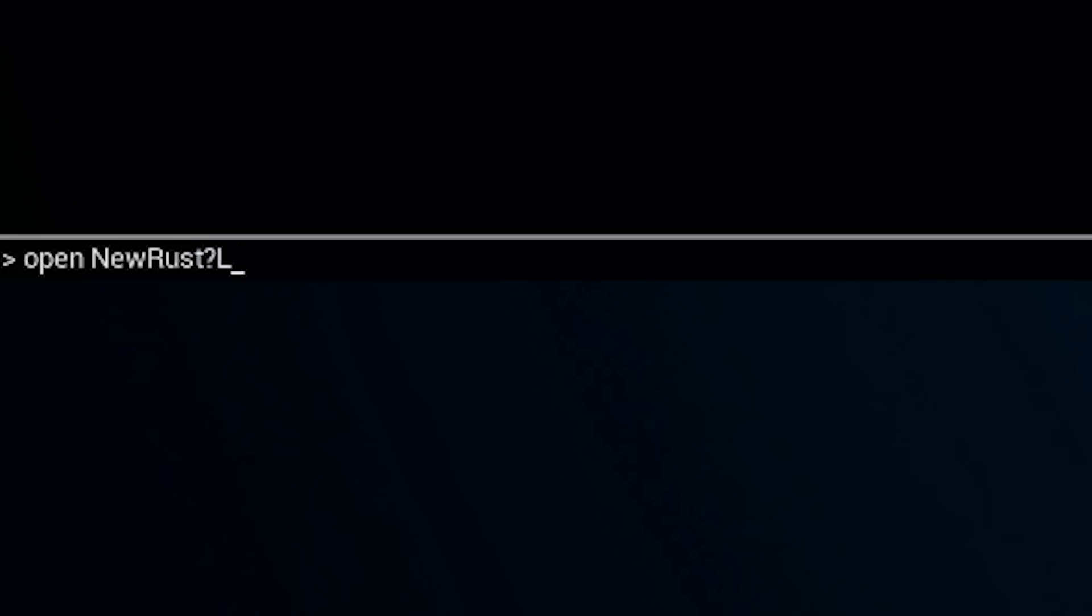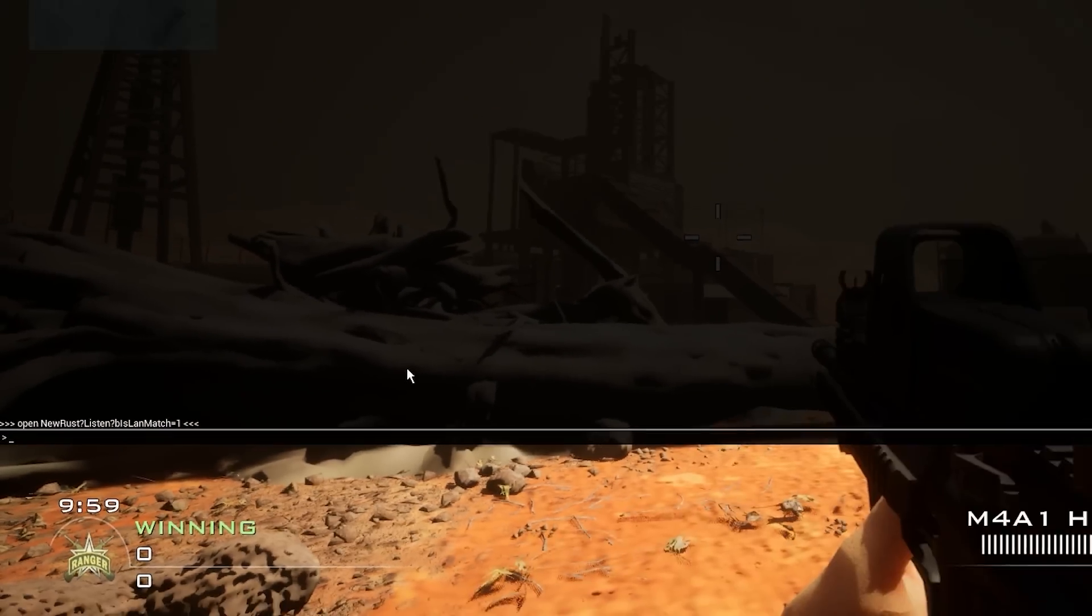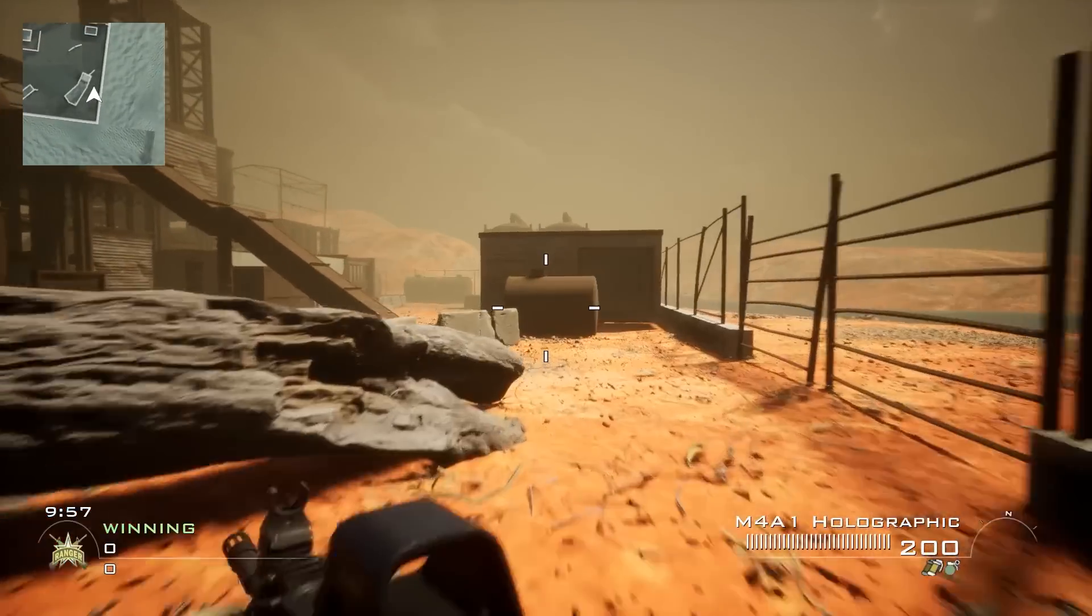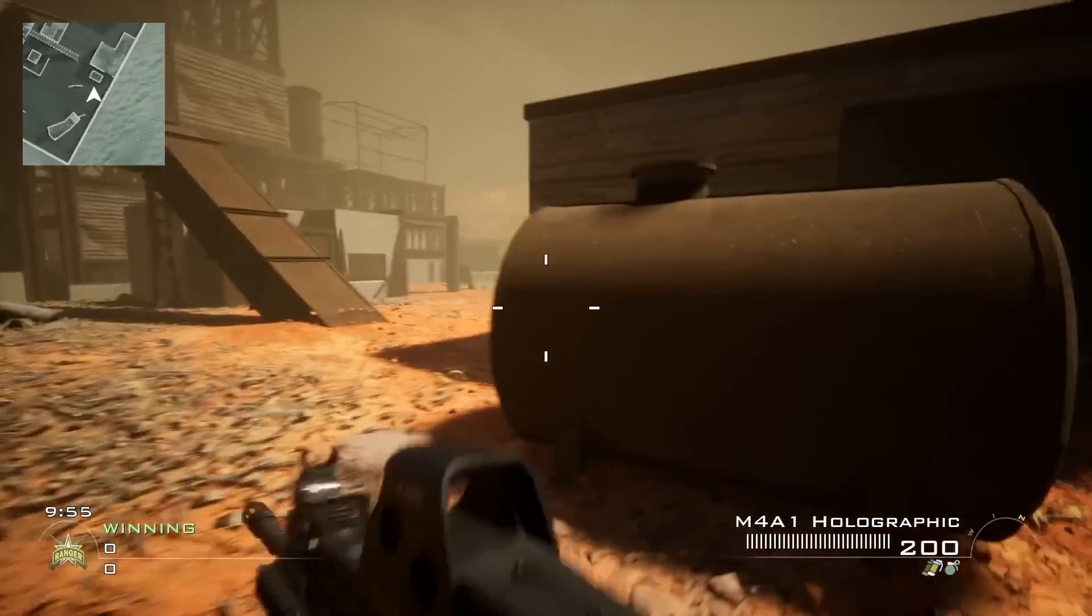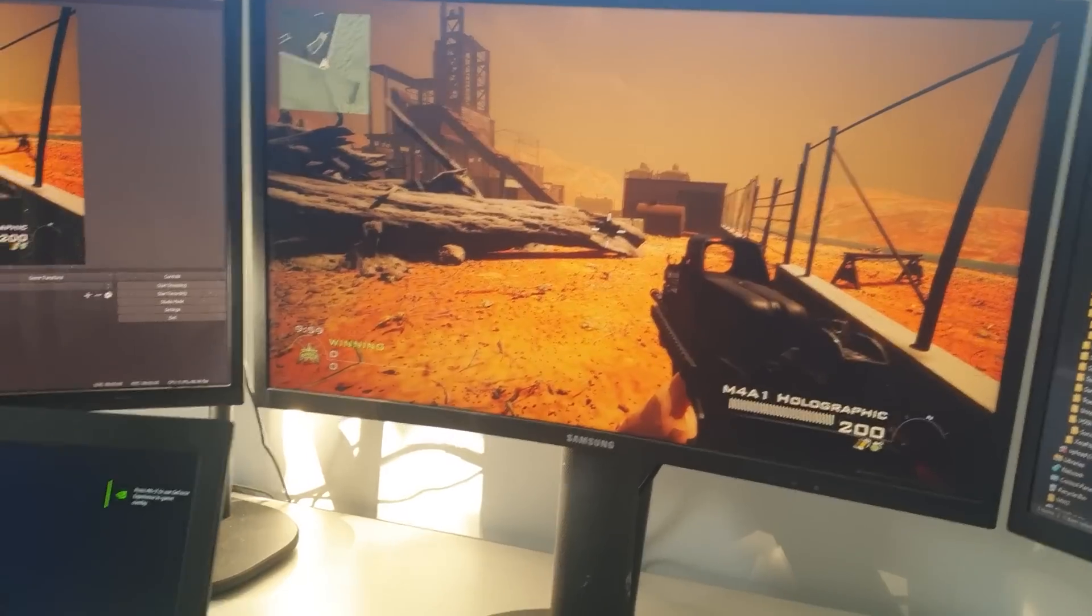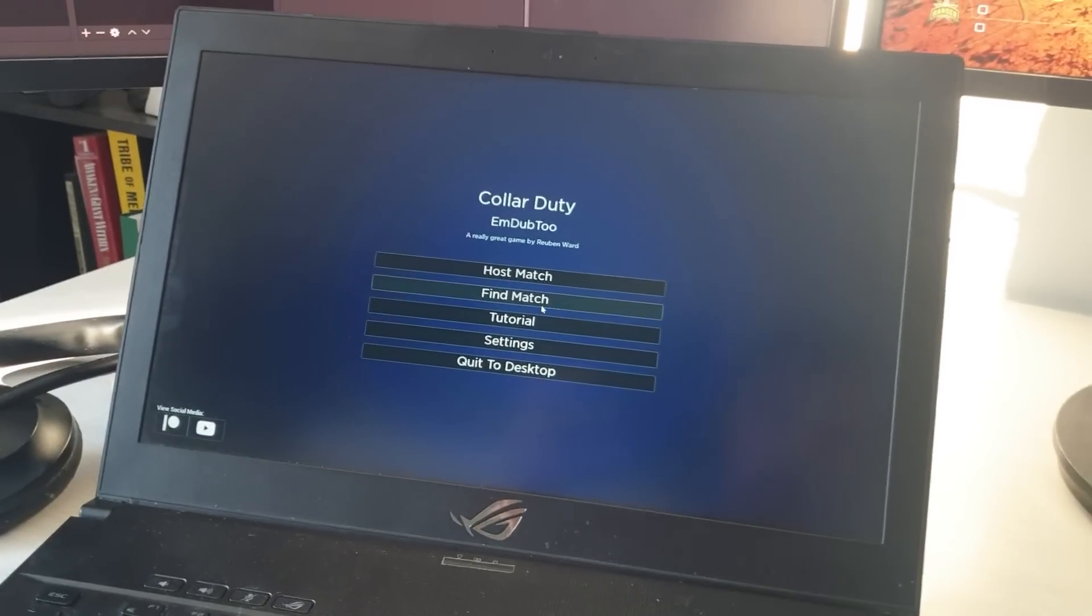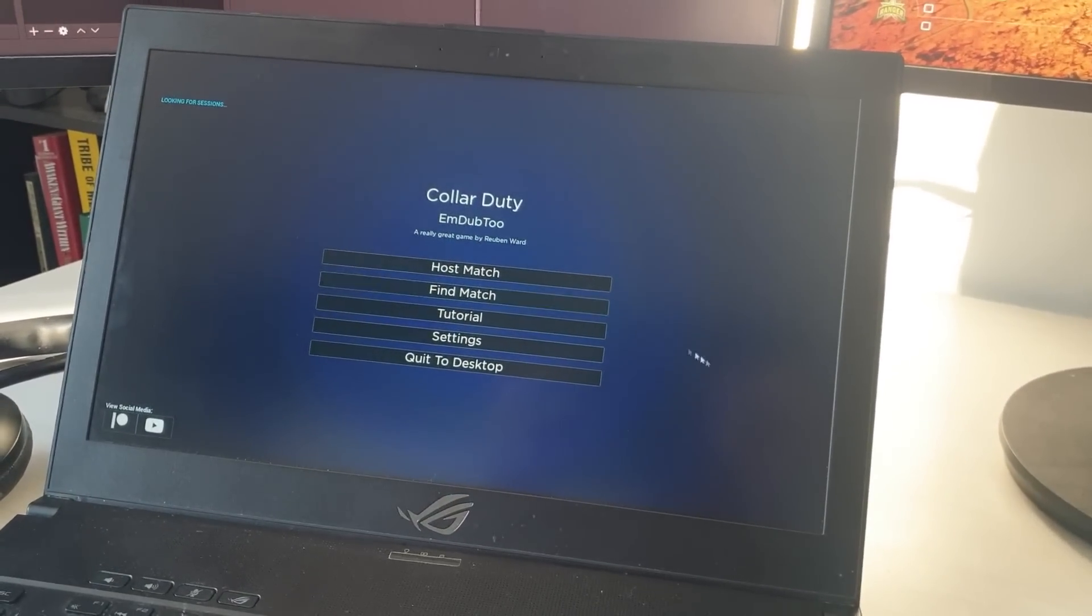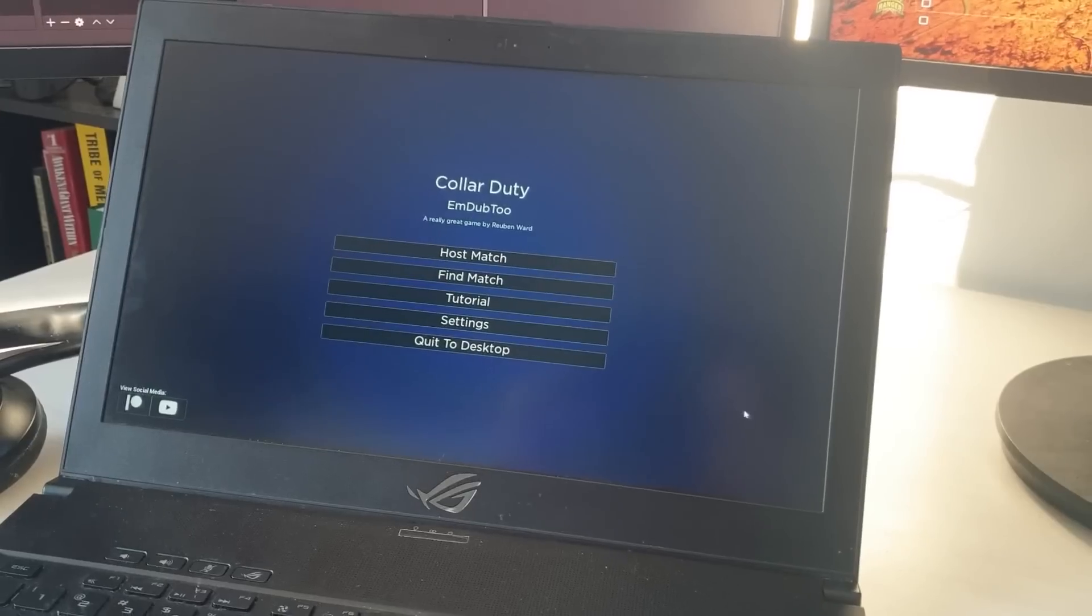But if 12-year-old me in 2009 had to type console commands in to play with his friends online, well, I wouldn't have been pleased with that. So how do we automate this process? We need a find game button that will find the server's IP automatically for us and connect us to the game. And this is really platform dependent. Finding a game on Xbox is completely different to PC, where we might use like Steam or something else.